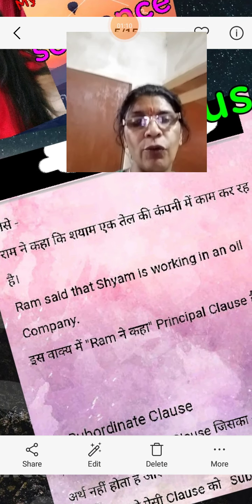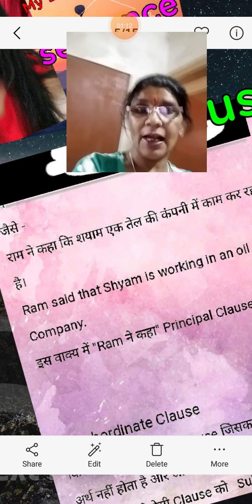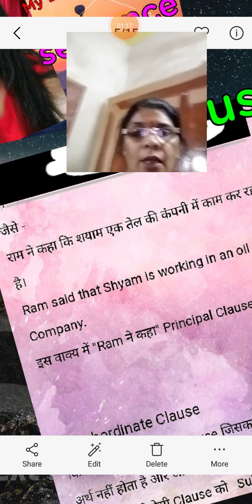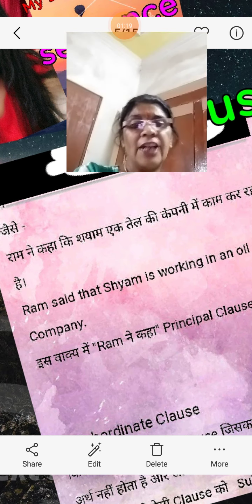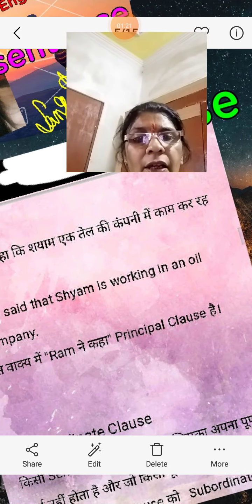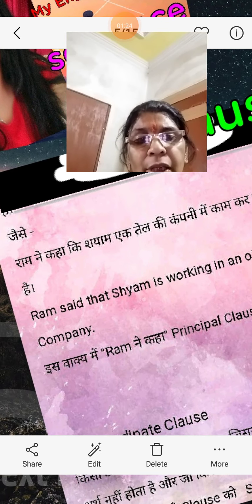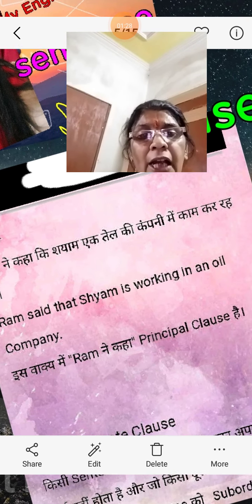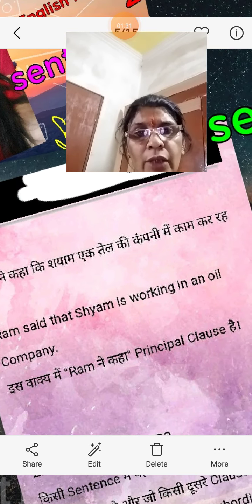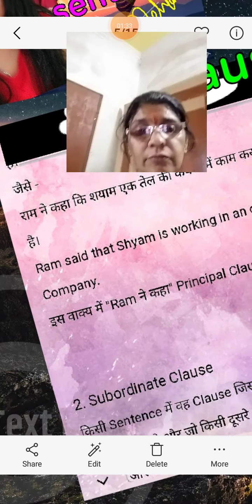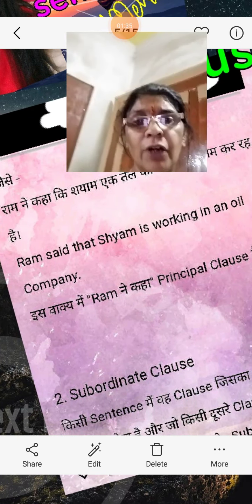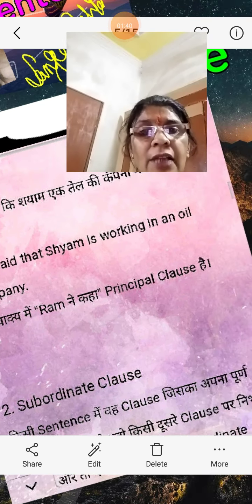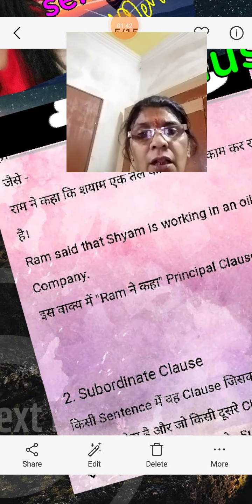I explain to you with an example. Ram said that Shiam is working in an oil company. Ram ne kaha — is vaakya mein 'Ram ne kaha' principal clause hai. Yahaan pe verb, main verb hai — Ram said. So 'that Shiam is working in an oil company' is the subordinate part.